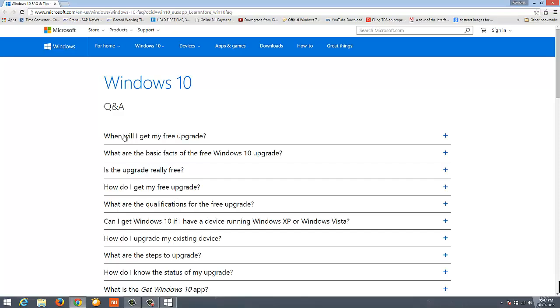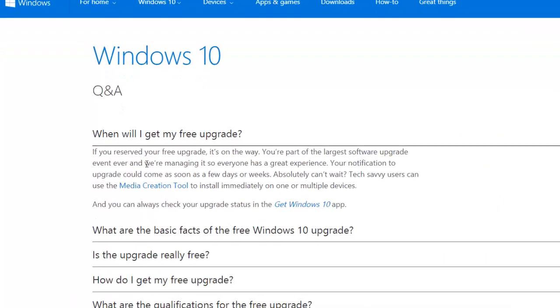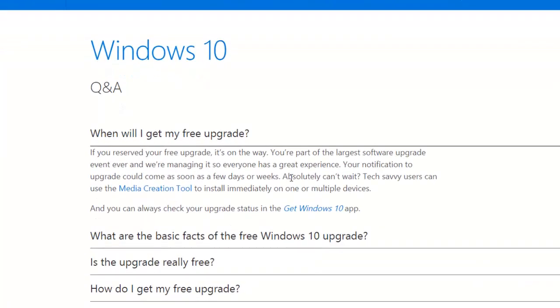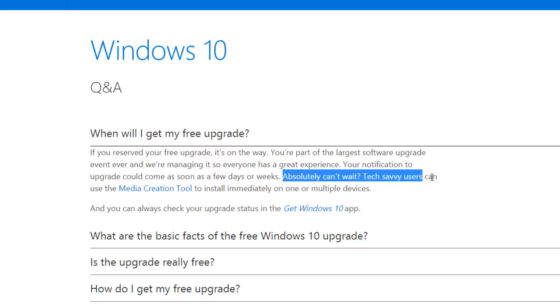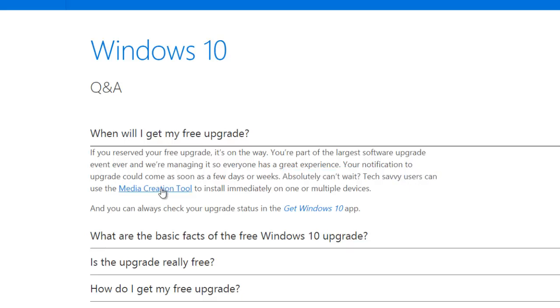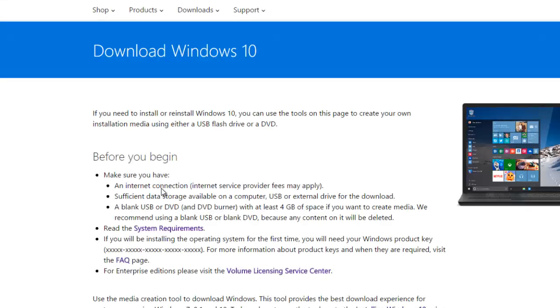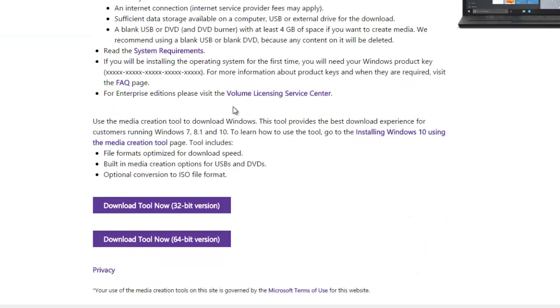Click on the first question to expand it. Here you'll see a hyperlink that says if you cannot wait to upgrade to Windows 10, click on the media creation tool. Once you click on media creation tool, this will take you to another page where you have two options to download: one is 64-bit version and one is 32-bit version.